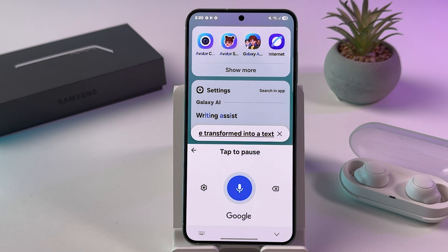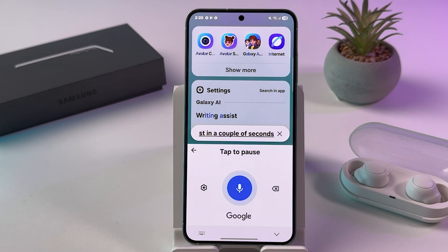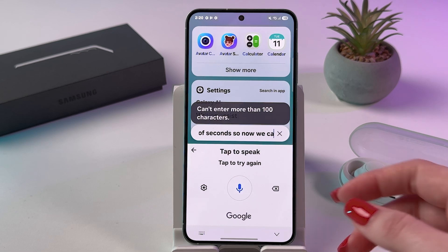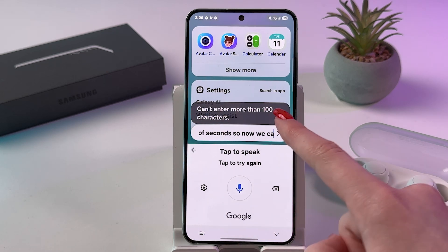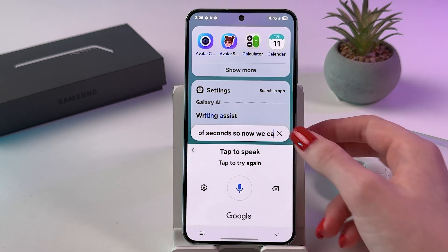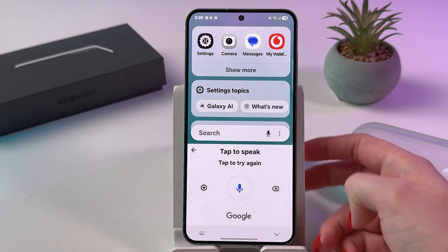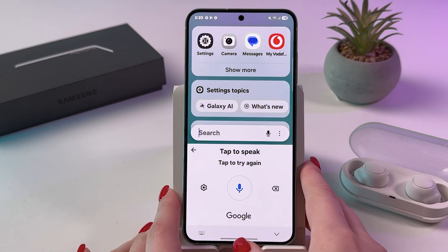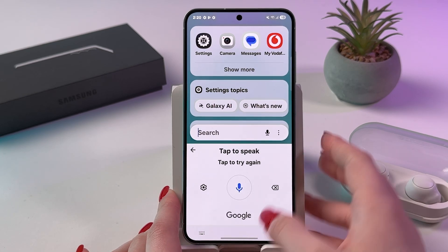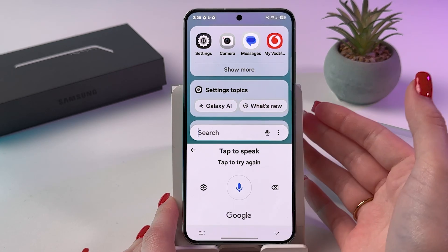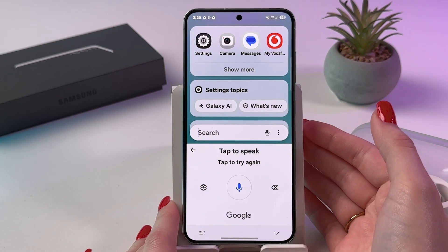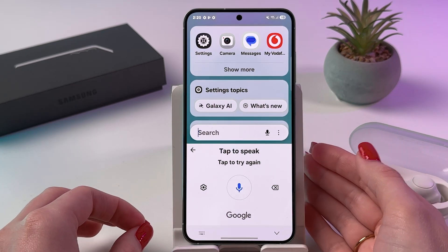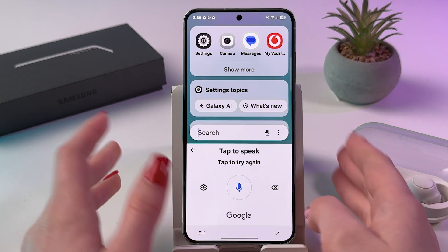It converts your speech in just a couple of seconds, so you can now use voice input. Note that you can't enter more than 100 characters at a time. If you use Google Voice Typing, you may need to add punctuation manually.